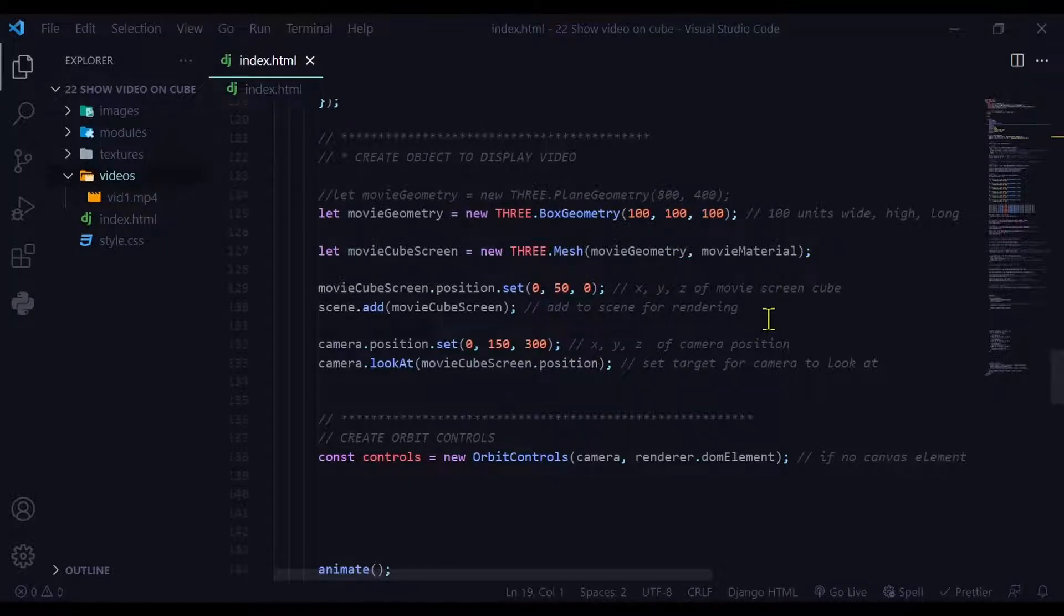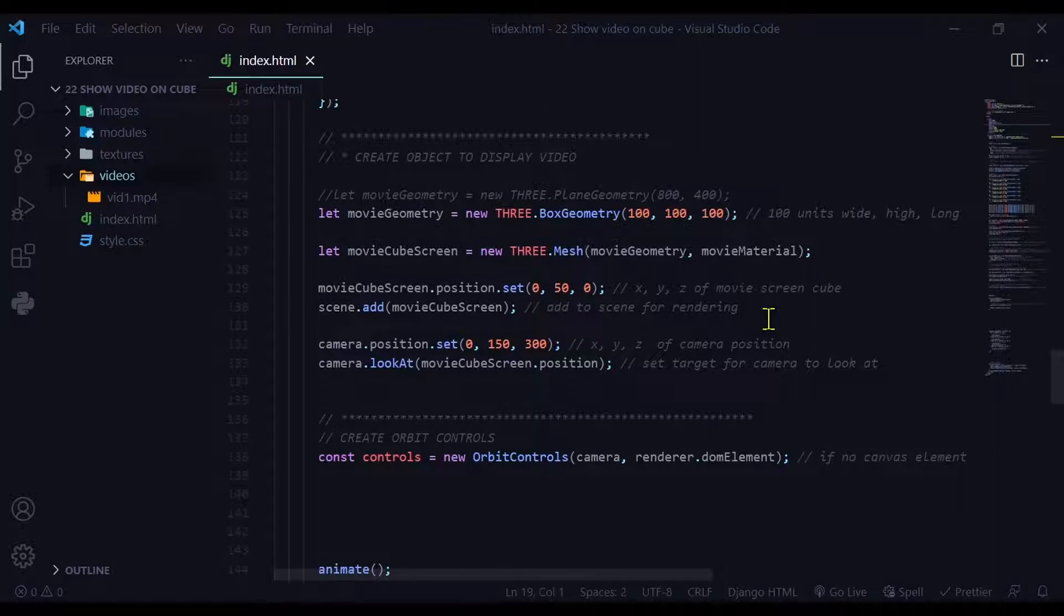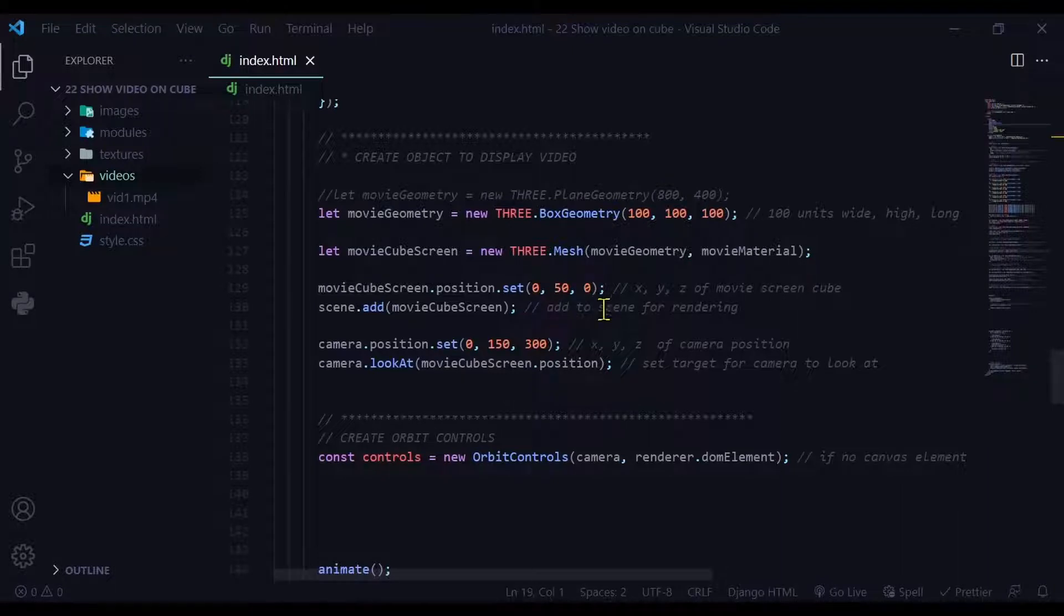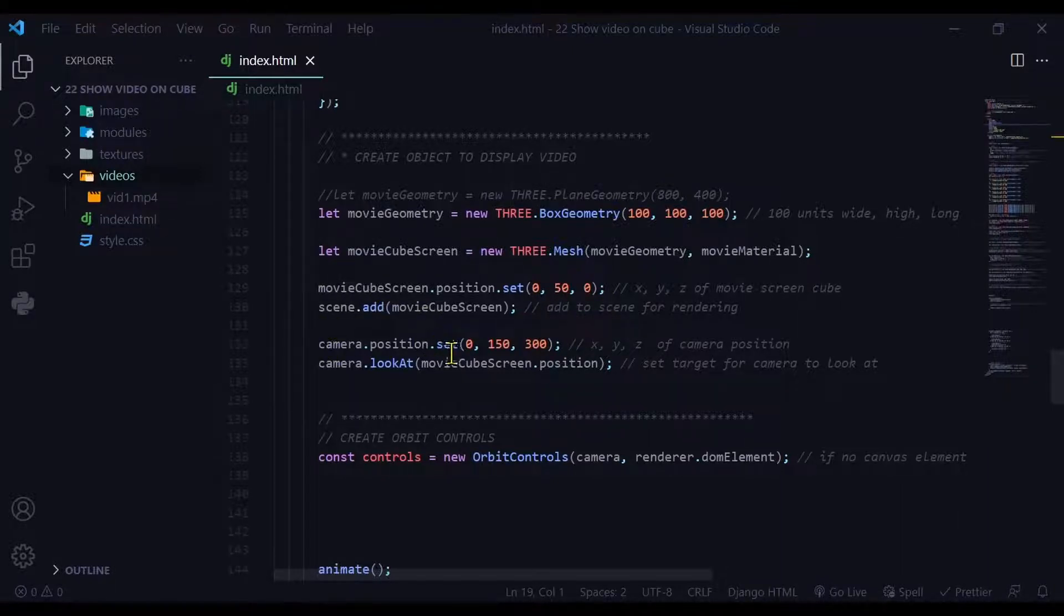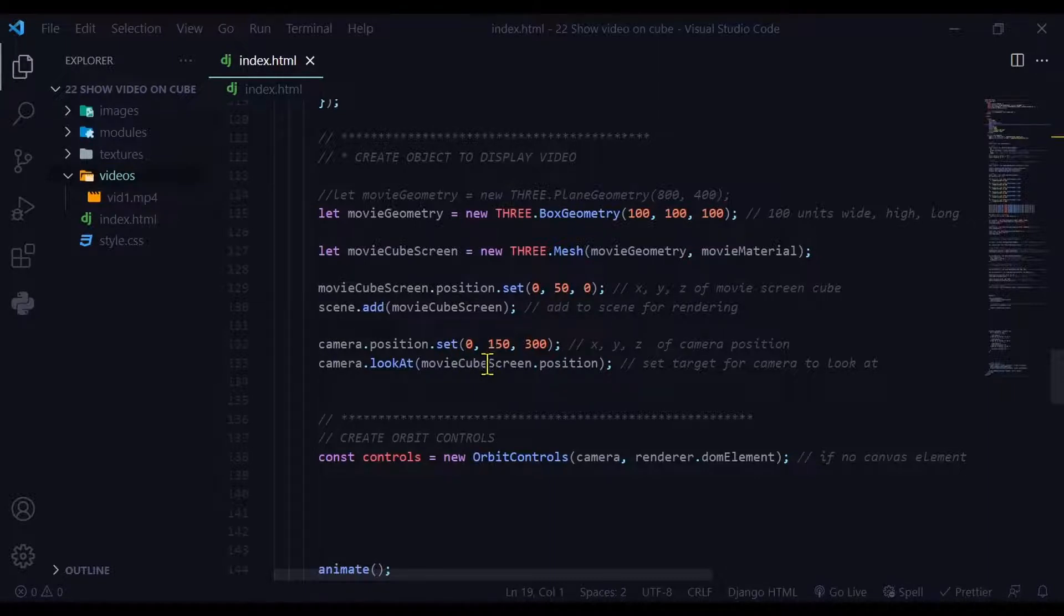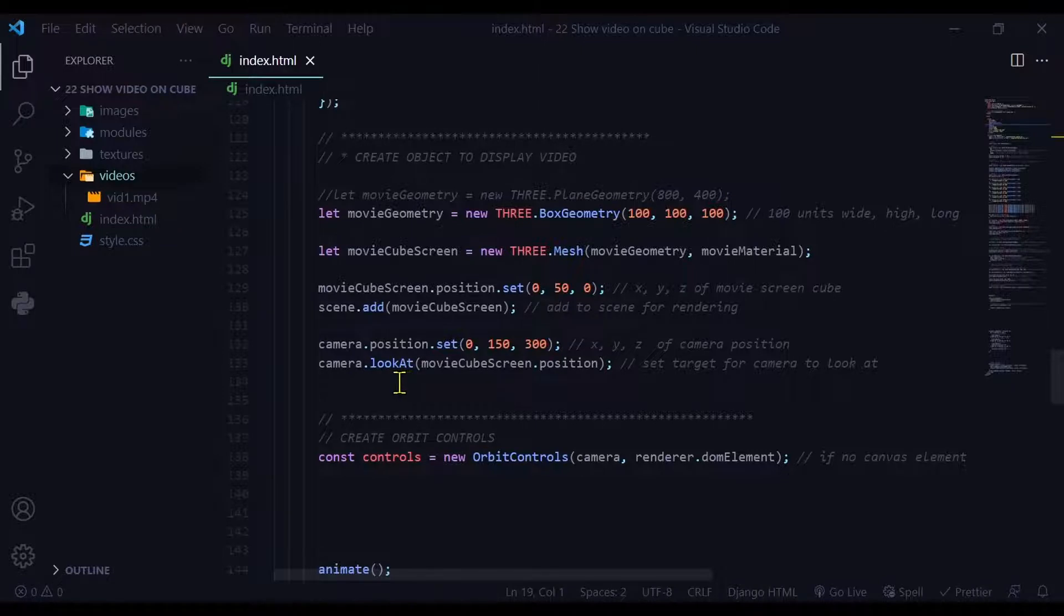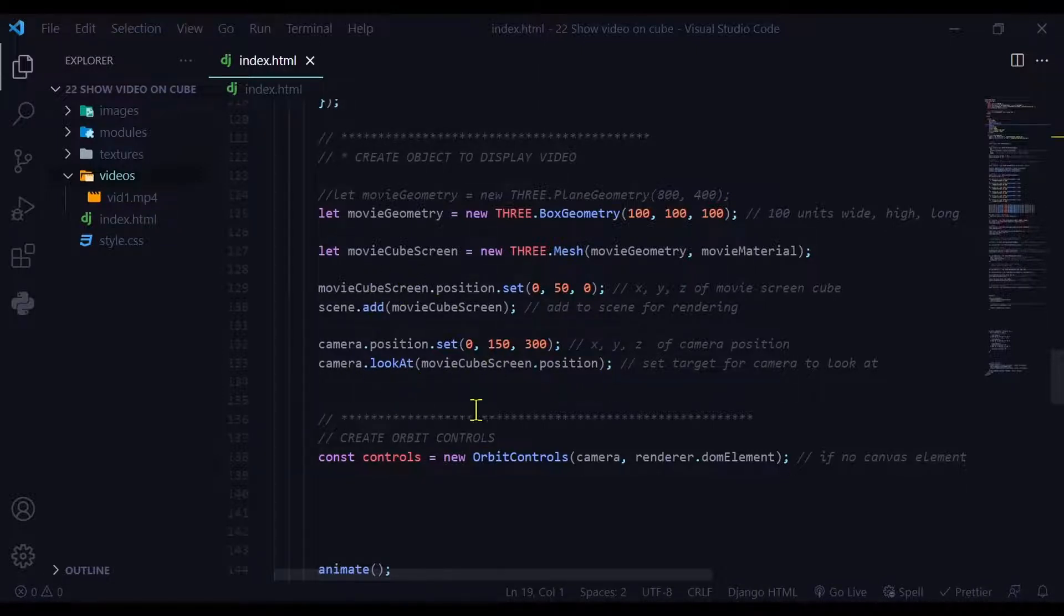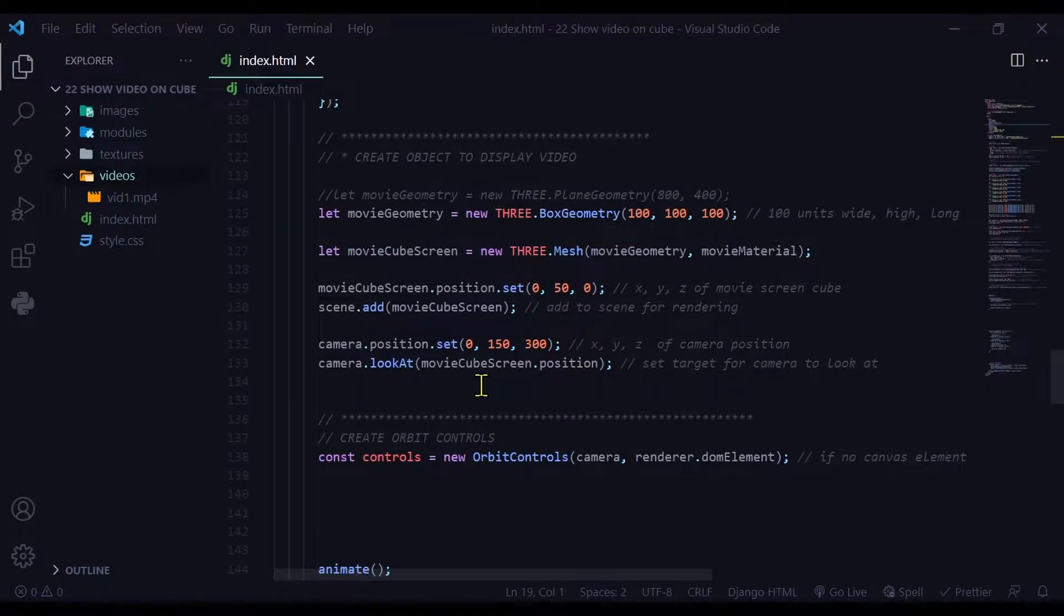Now I just need to set the position of the screen and the position of the camera to show the video. So I'm going to set the position of the screen here at X, Y, Z. And I'm adding it to the scene. And then I'm setting the position of the camera here to this X position, this Y position, this Z position. And I'm setting the target of the camera as the movie screen position. So the camera is going to look at the position of the movie screen.